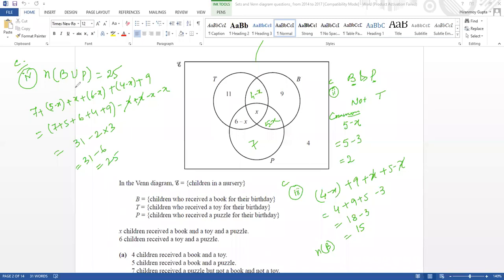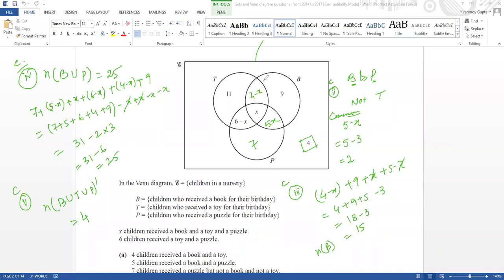n(B∪P) — the number of elements inside B and P — we are getting 25 if you calculate. And complement means B∪T∪P and their complement. Complement means except this circle, so the rest of the part — outside the circles — means only one element is left, which is 4. So the number of elements in (B∪T∪P)' is 4.